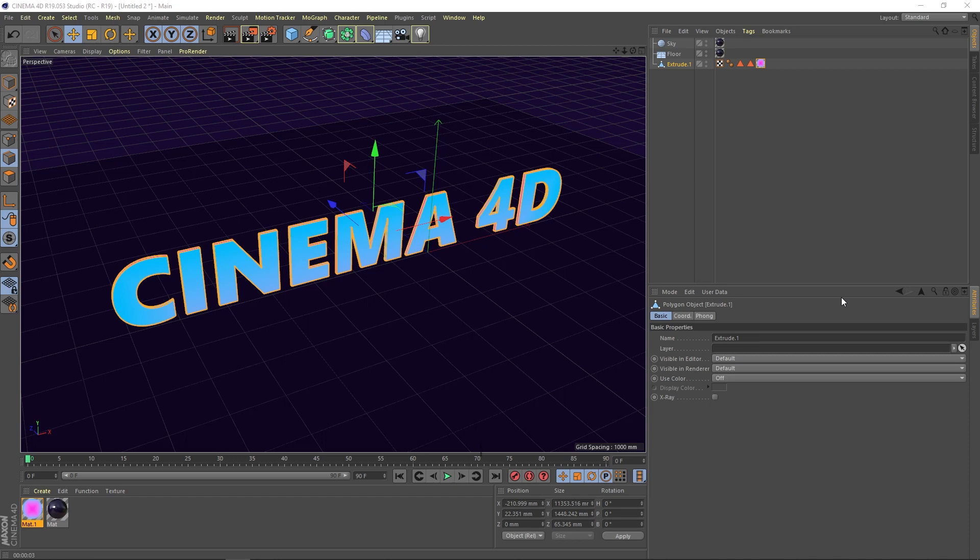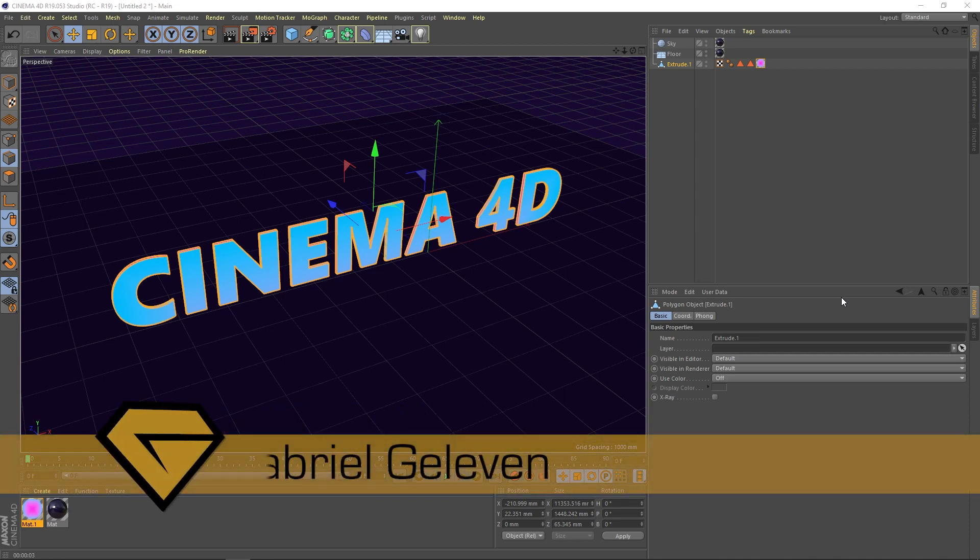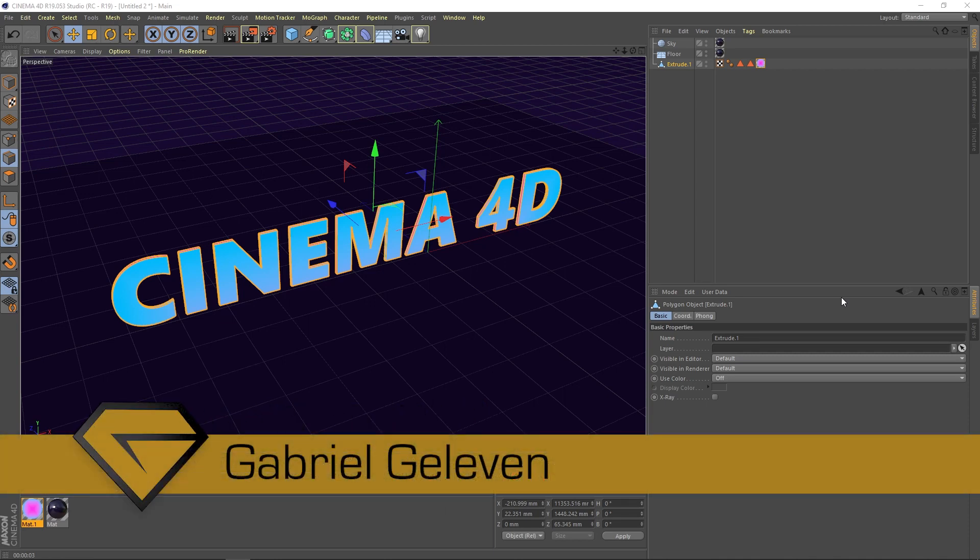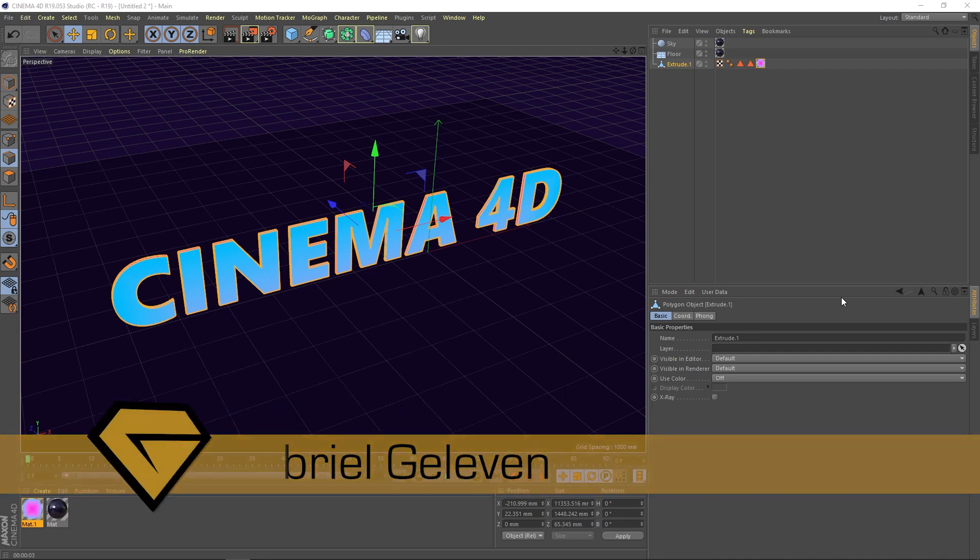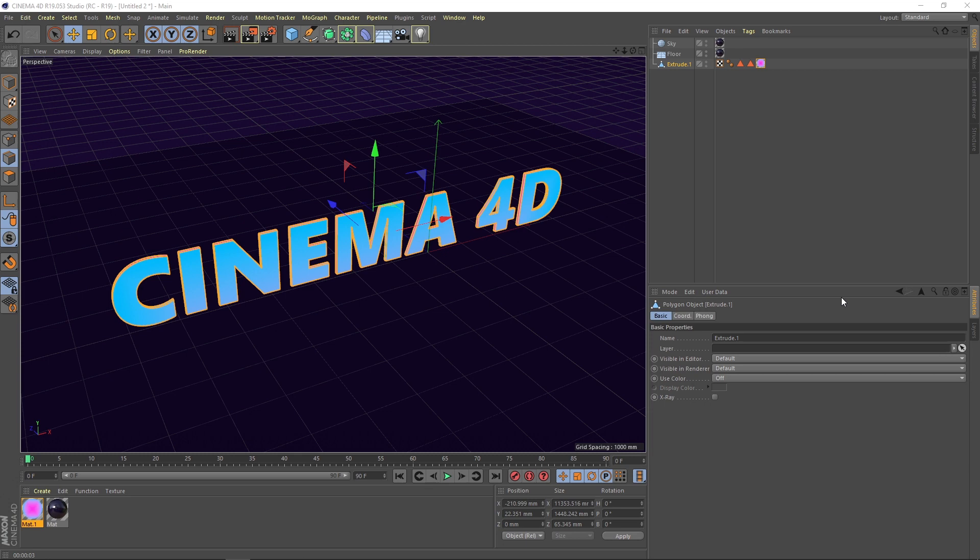Welcome everybody, this is Gabriel G11, and with this first video and more to follow, I will introduce you to the basics of the 3D software called Cinema 4D.